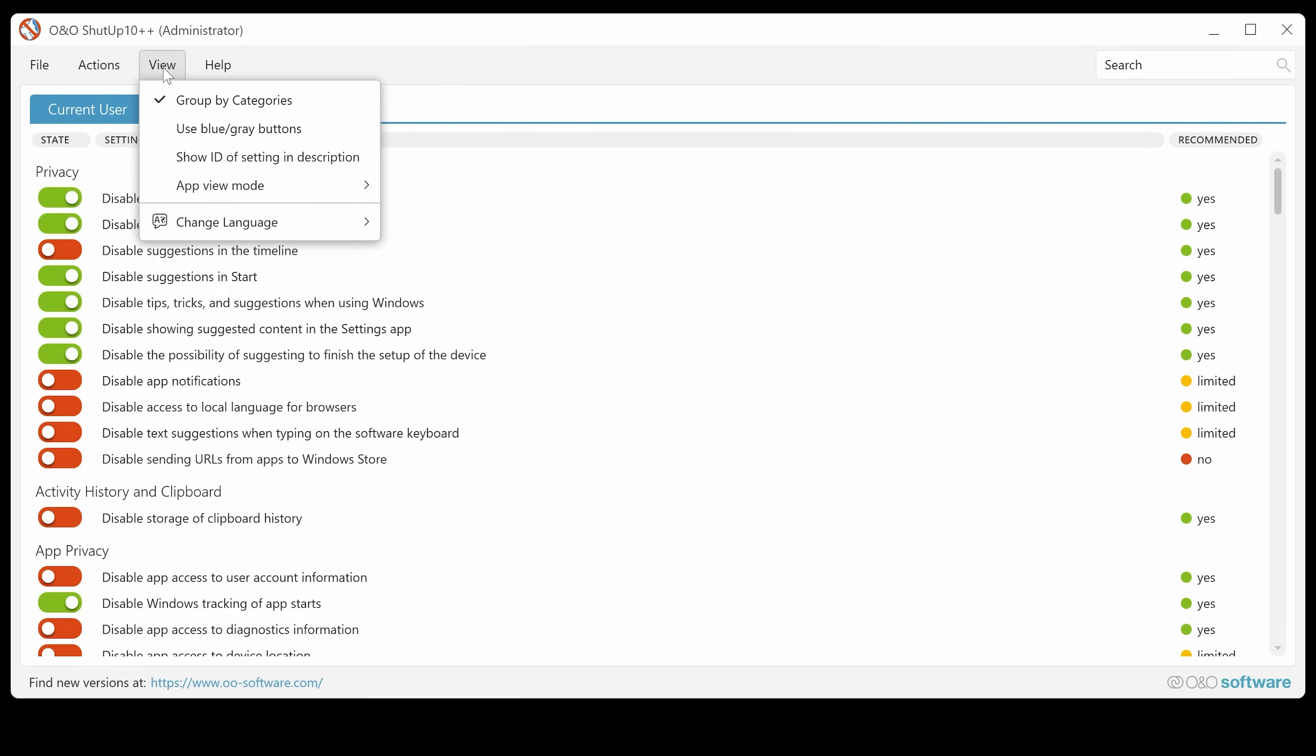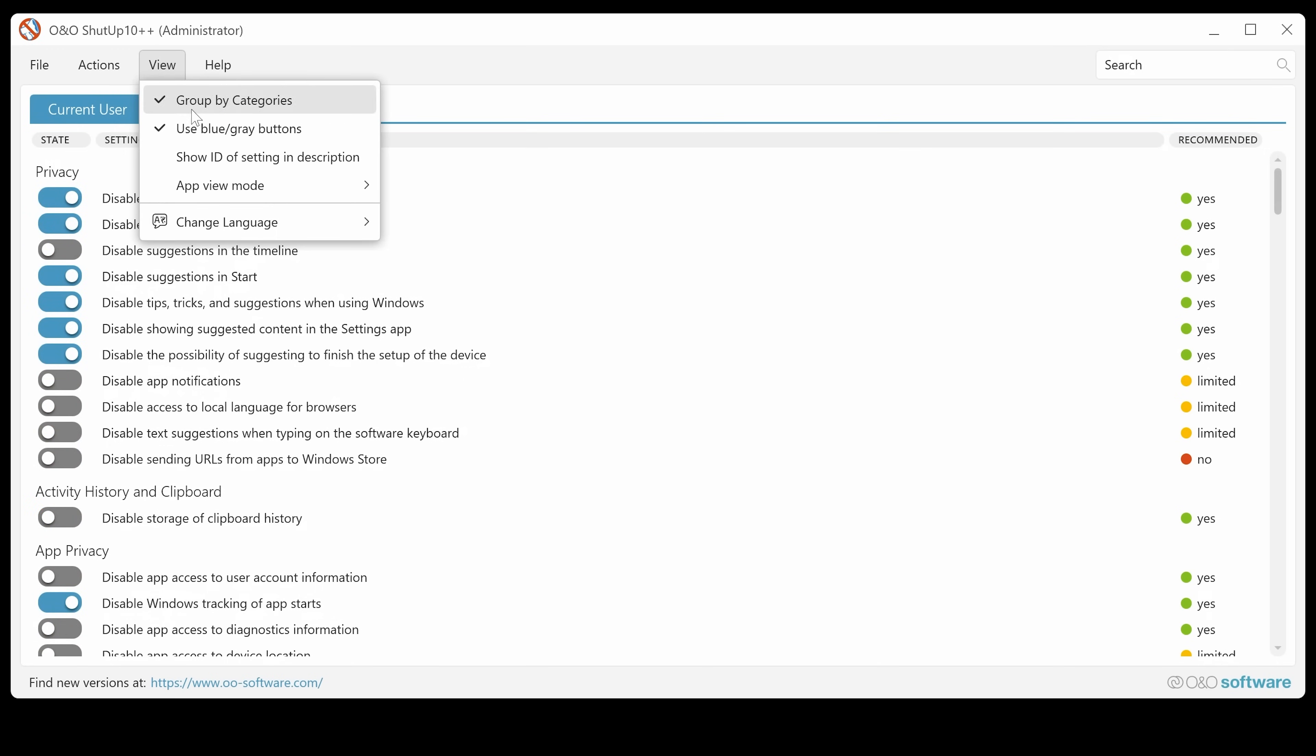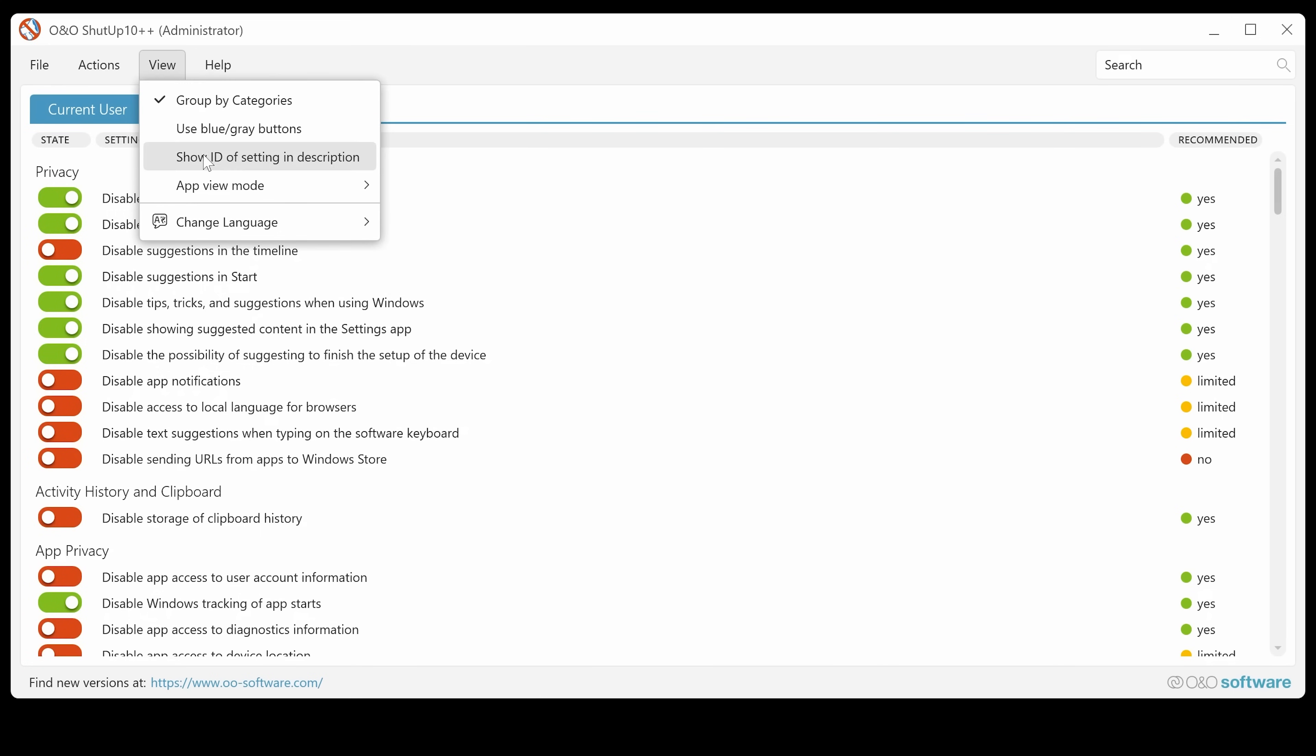Also, you've got options in the view. So you can view by category. You can use blue or gray buttons. So if you're colorblind and green and red isn't your thing, you can use blue and gray, which some people may benefit from.